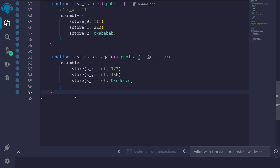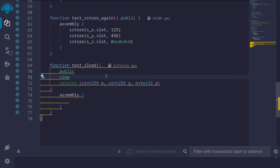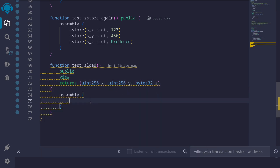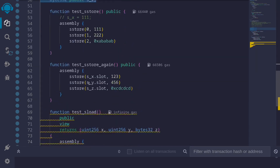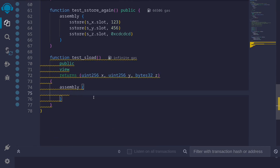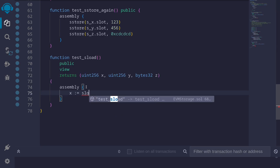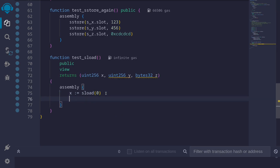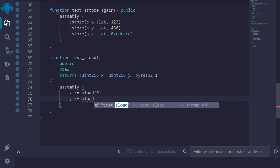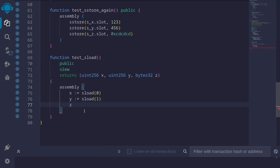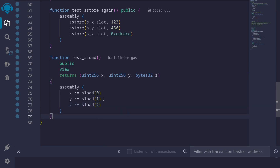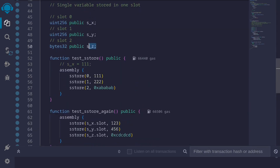Next, let's look at examples of how to read data using sload. We declare local variables to be returned: 'uint256 x', 'uint256 y', and 'bytes32 z'. Inside assembly, we get the values stored in the three state variables. For example: 'x := sload(0)' gets the value of 's_x' from slot 0. Similarly, 'y := sload(1)' gets 's_y' from slot 1, and 'z := sload(2)' gets 's_z' from slot 2.